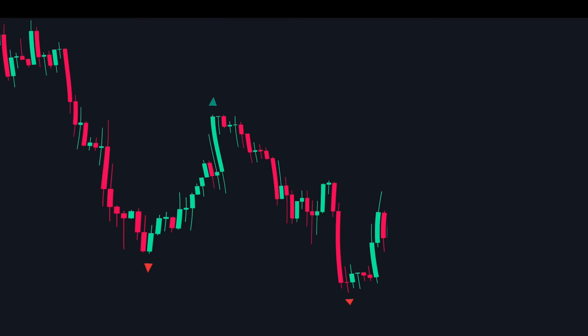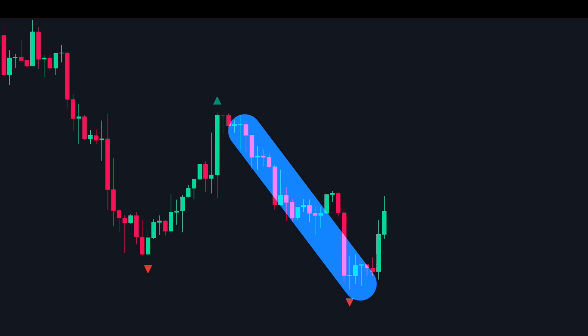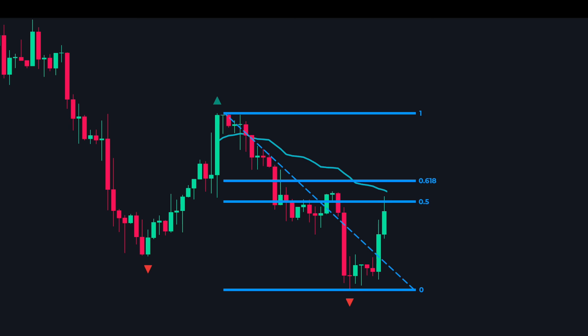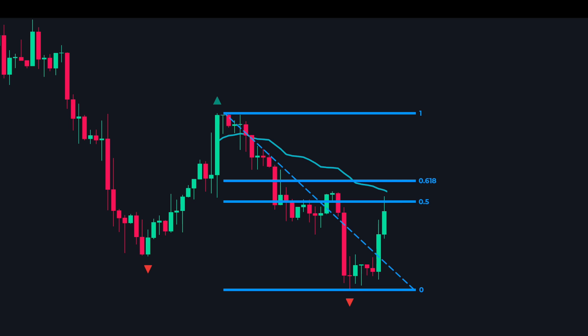Now let's look at a sell trade. The price was in a strong downtrend and then makes a strong impulsive down move. We plot the anchored VWAP from the start of this move and draw the Fibonacci retracement. The golden zone and the anchored VWAP coincide at this price area, so we expect it to act as a strong level of resistance. When the price pulls back to this area we look for sell trades, and as you can see a strong down move follows.